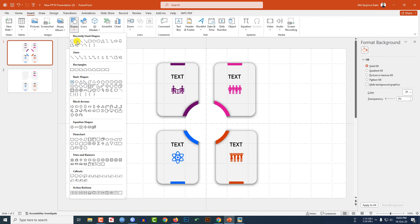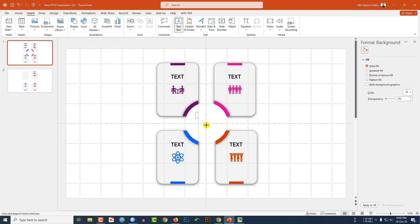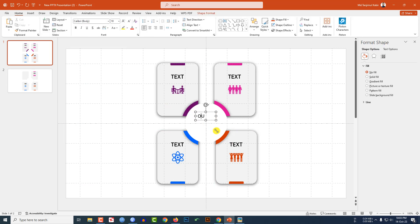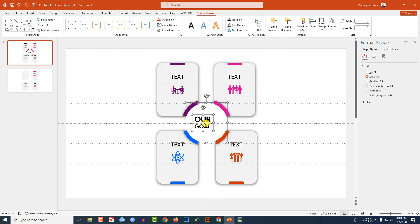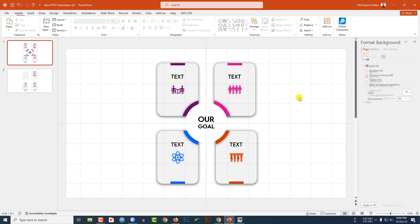Go to Insert, go to Shape, pick a text box, and write 'Our Goal'. Change the font, make it bold, and increase the size. Select the text box, go to Align Center and Align Middle. Now let me watch the slideshow.